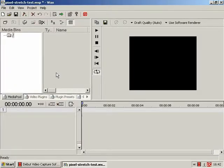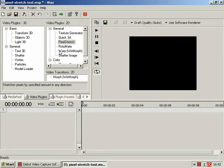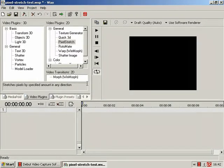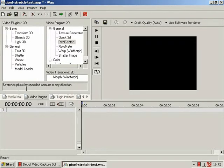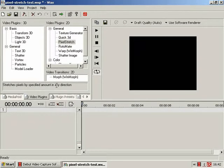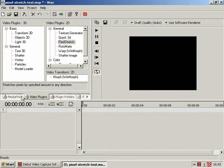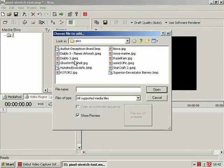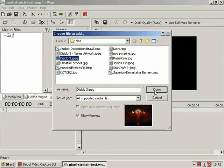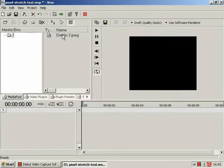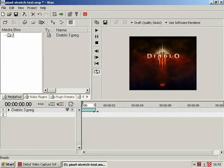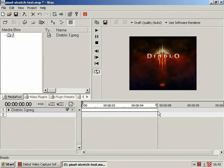Right, so in this tutorial, we are going to be looking at the WAX video plugin, Pixel Stretch. Which, as the name in the added little description down here rather suggests, stretches pixels by a specified amount in any direction. So we go to our media pool, and we'll add an image, and let me use that one I think. I've already altered this to shrink it a bit.